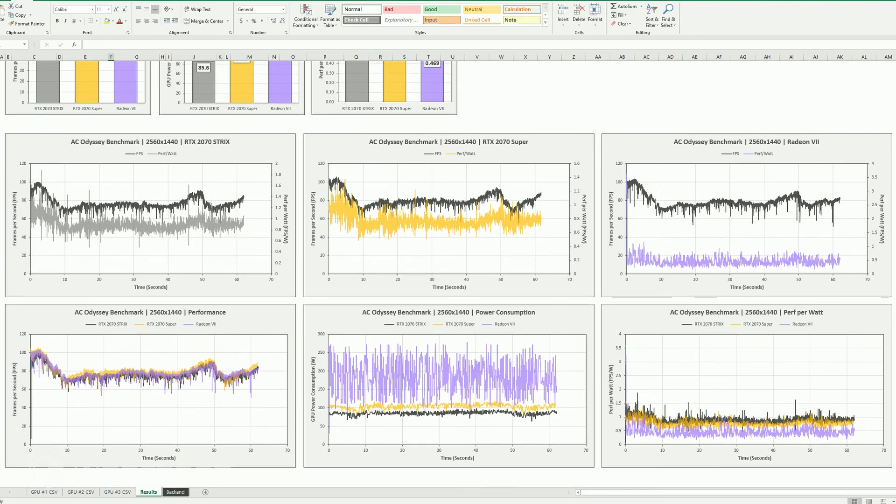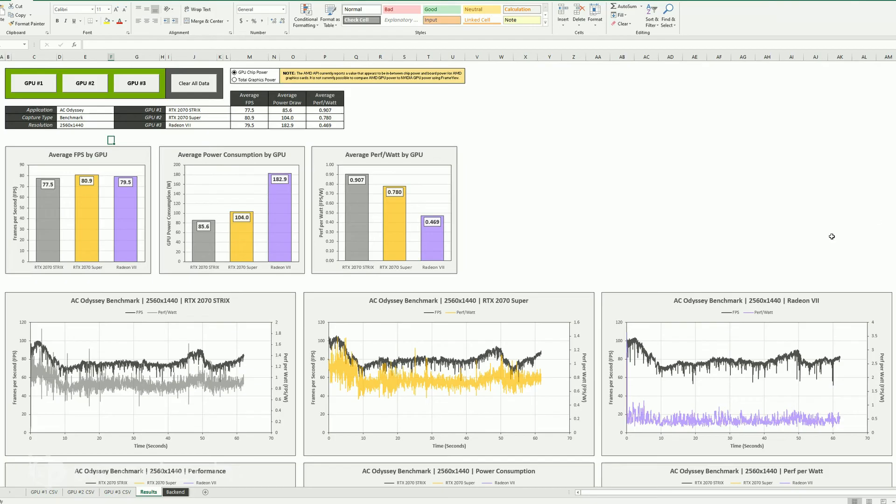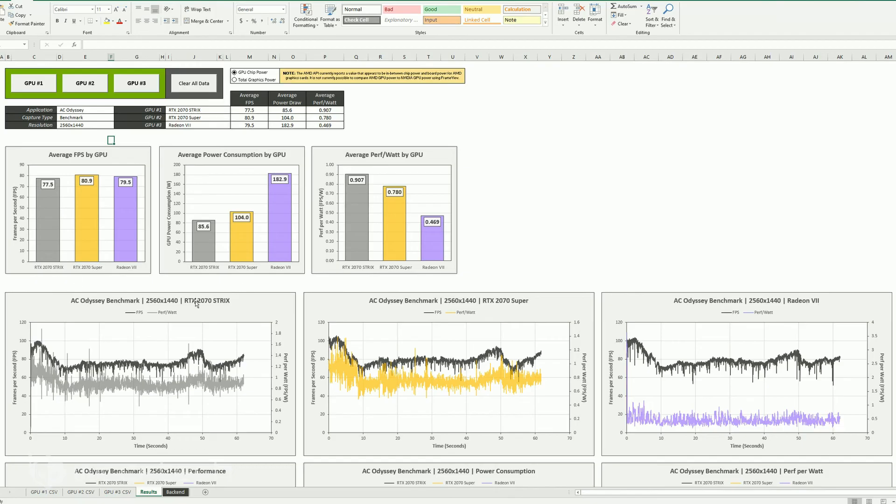And if I was upgrading, say if I had the 2070 Strix and I wanted to buy the Radeon 7 for the VRAM, let's just say that's the reason I wanted to do it, now I can see what the delta is, what the changes are in that.